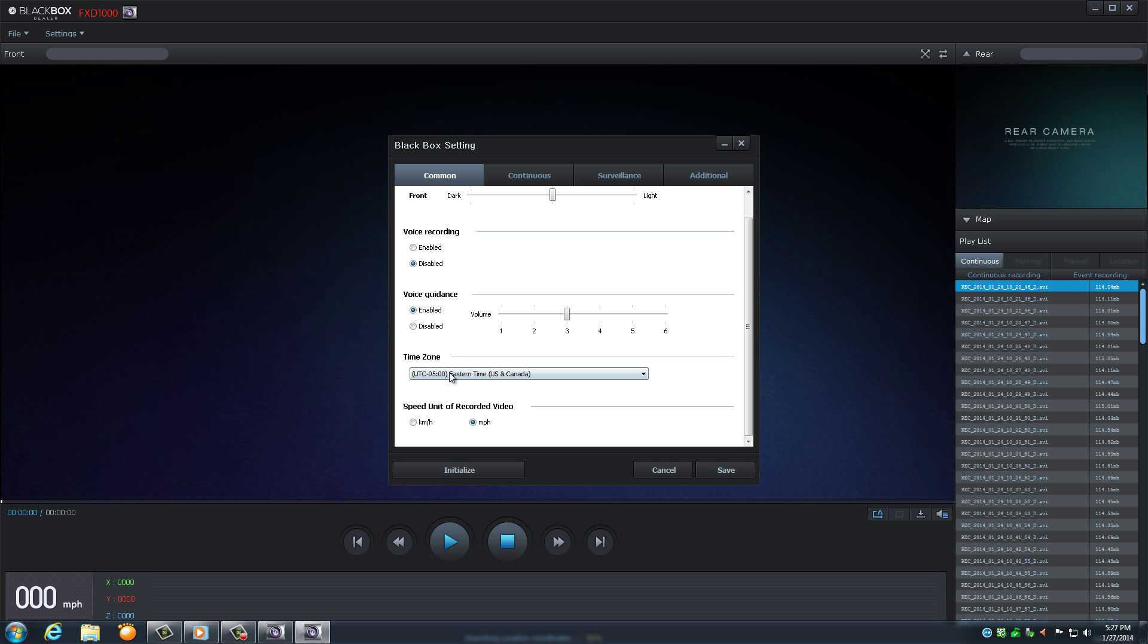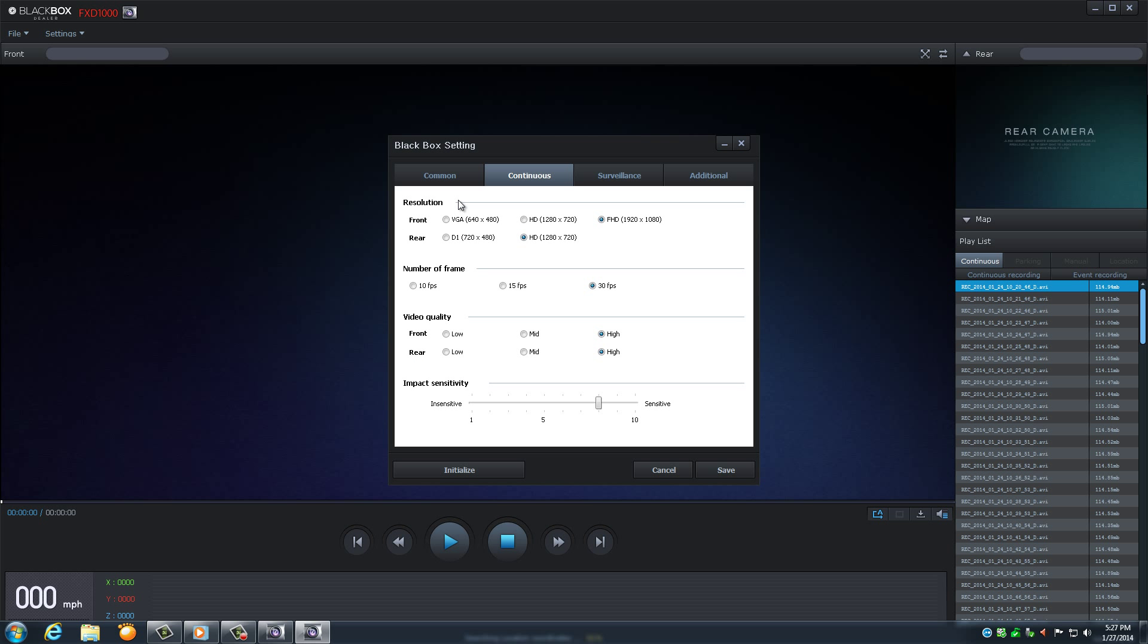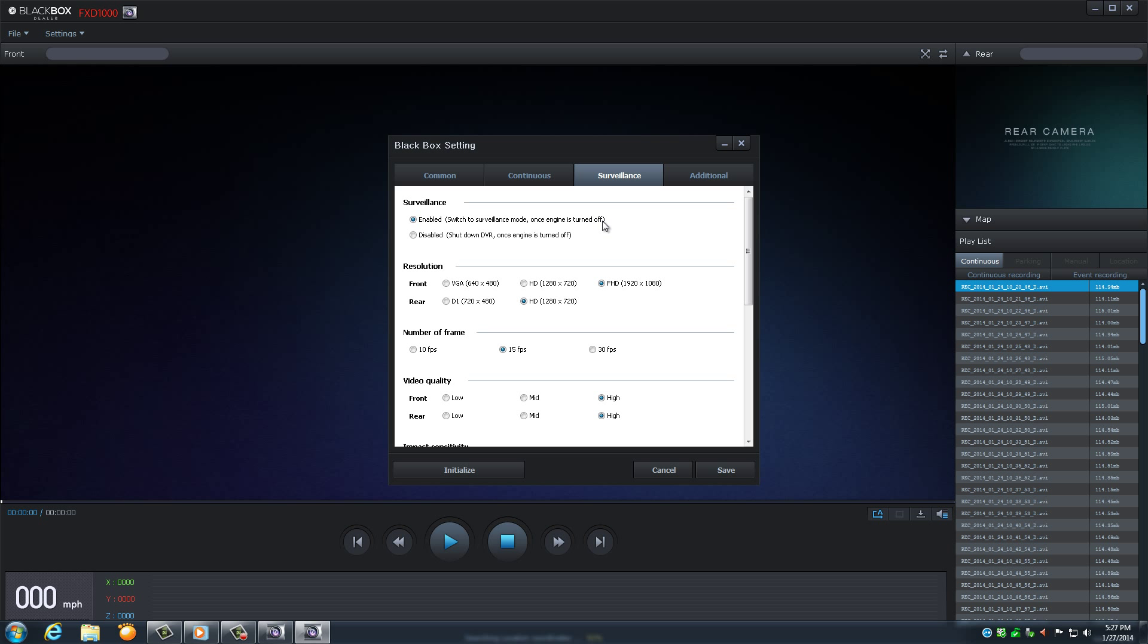Now click on the Continuous tab. BlackBox recommends to have everything on this defaulted to the highest option given, with the exception of impact sensitivity. This is to your comfort. If the setting is very insensitive, it may not put all incidents in the event folder. Whereas if it is too sensitive, almost everything will be added to your event folder. All options are to the driver's preference.